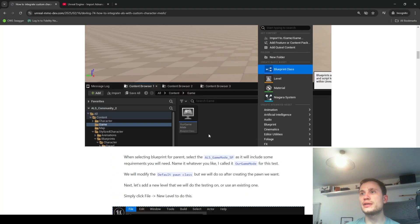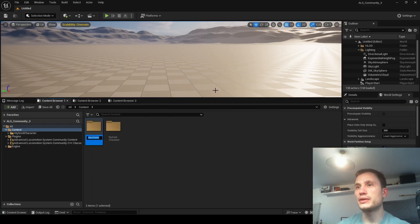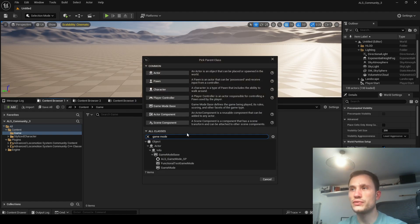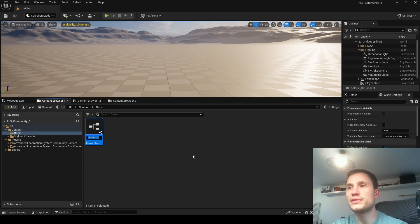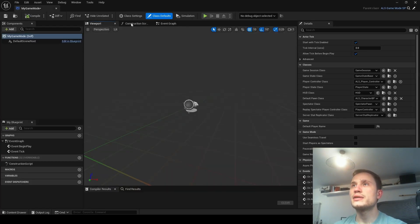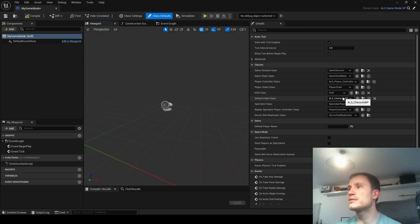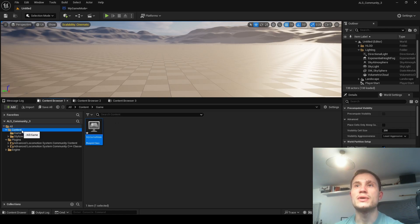So what we're going to do is go through these steps. The first thing is to create a game mode for our game. I'll create a new blueprint, search for game mode, and extend the ALS game mode - so that we can leverage some of the other functionalities from there. We're going to keep everything the same as it was from ALS, but we are going to be modifying the default pawn class a bit later after we've created the character.